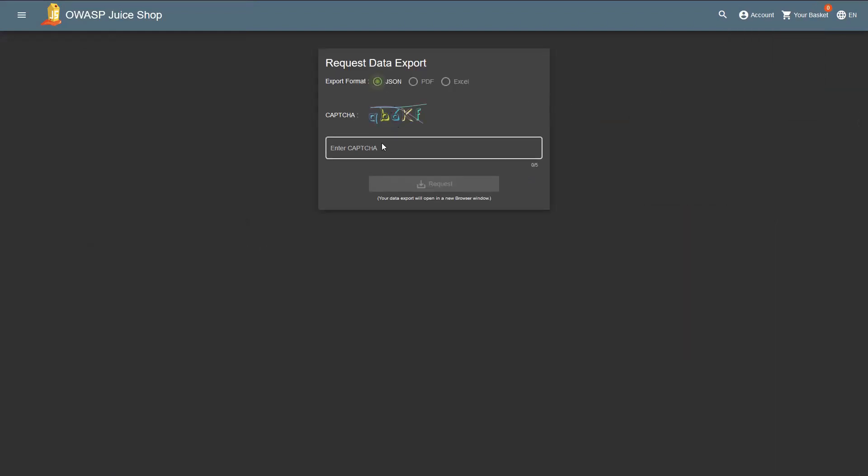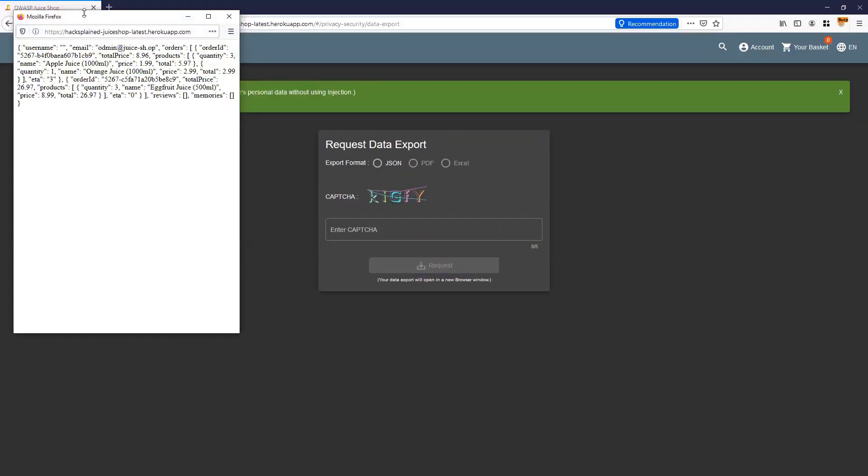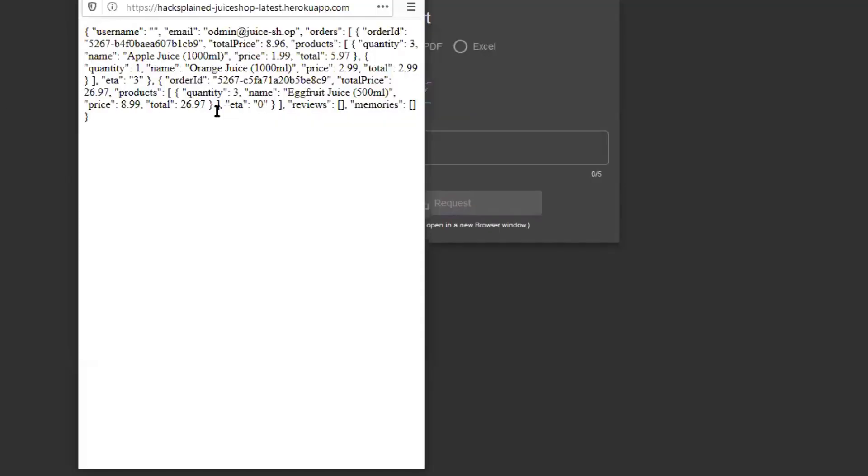So what happens if I go to privacy and security, go to request data export, and click JSON over here? Now we actually ask for a captcha, so that is QB6KF, and click on request. You might have been following along that I was not ordering any product yet for a new user, and I still got data in here. So the question is, whose data is it?